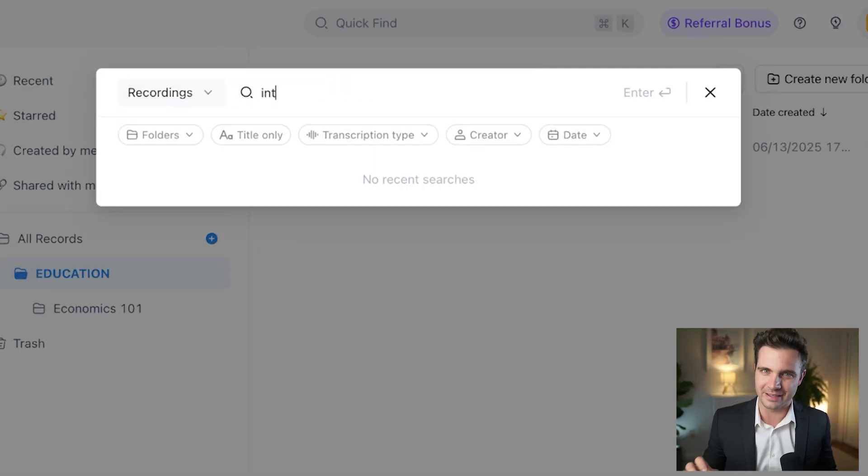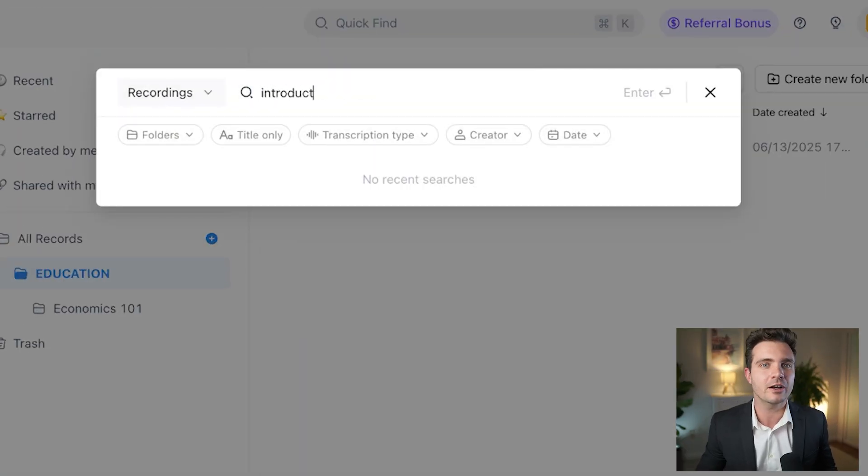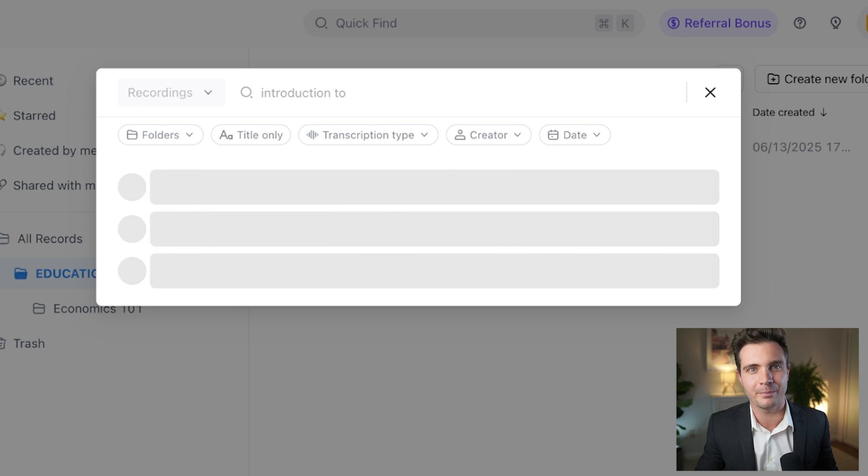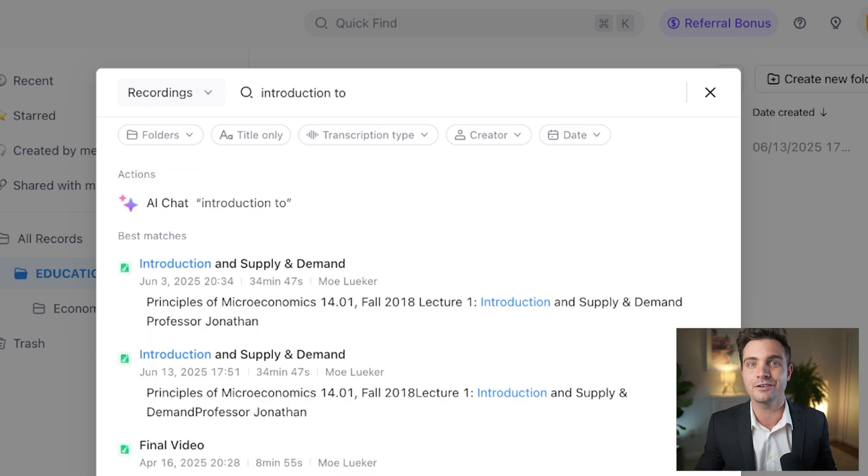Need to find something from last semester? Just type a keyword and NADA will pull up every relevant note, making studying and research easier than ever.